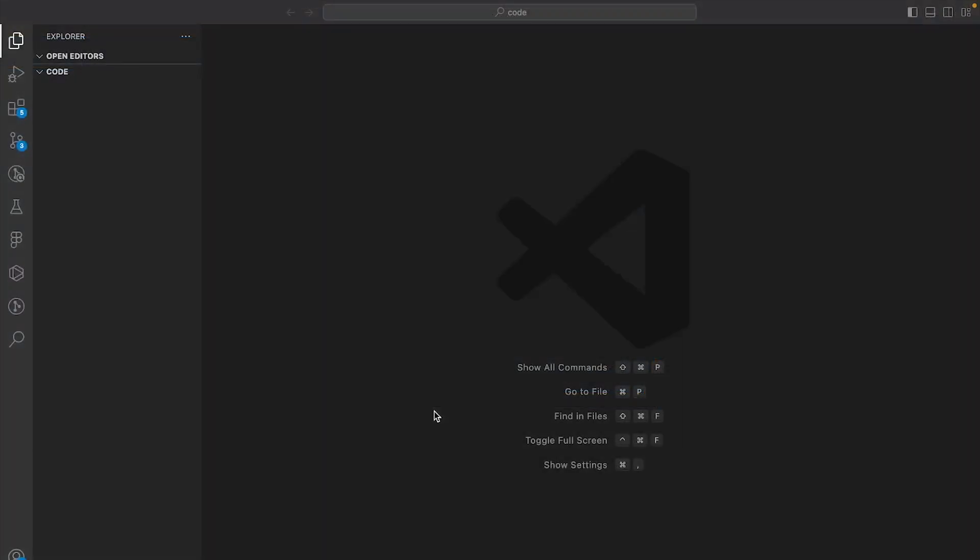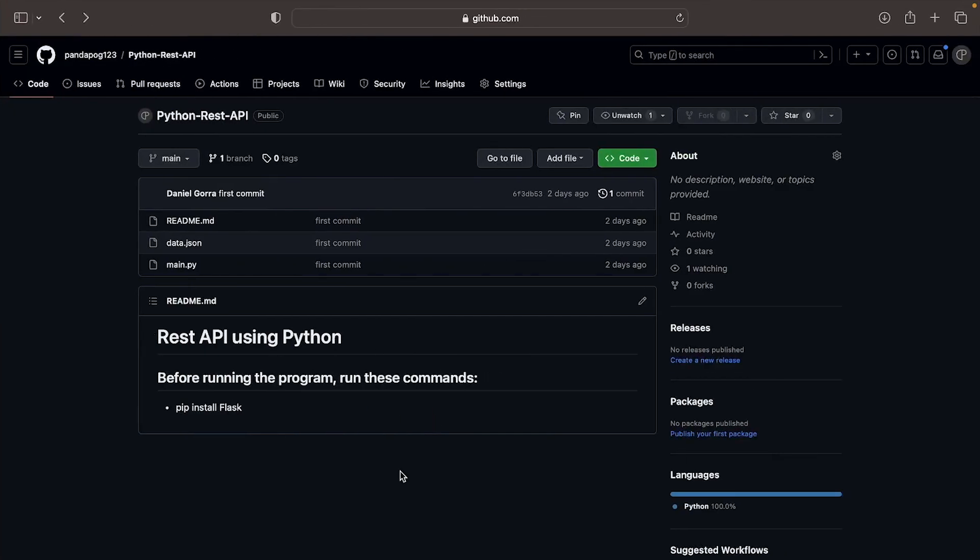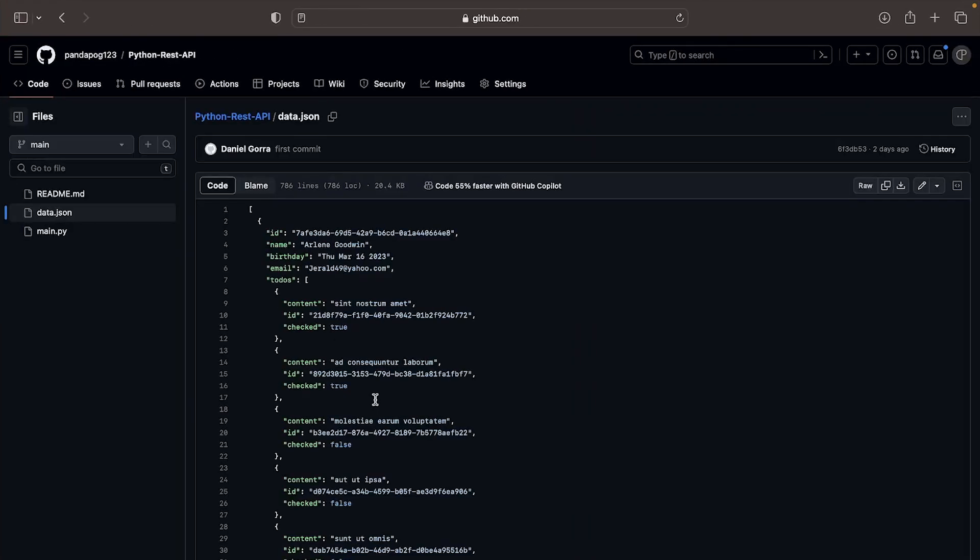Once you've installed Python, create a new folder and open it in VS Code. Once that's done go over to the GitHub in the link in the description.